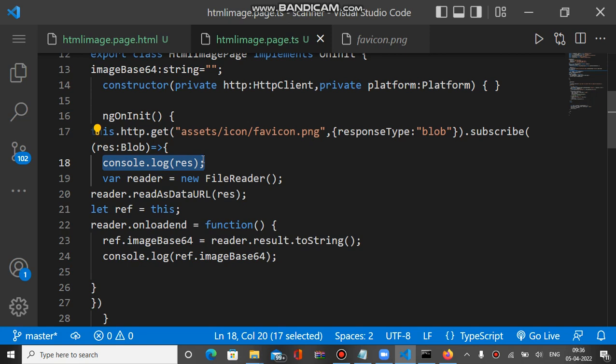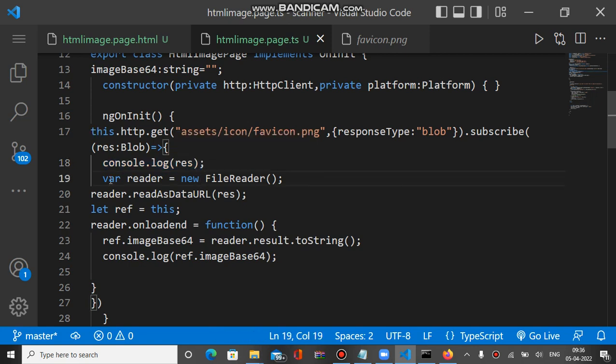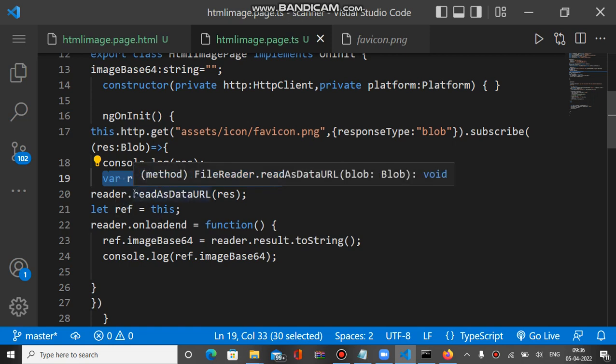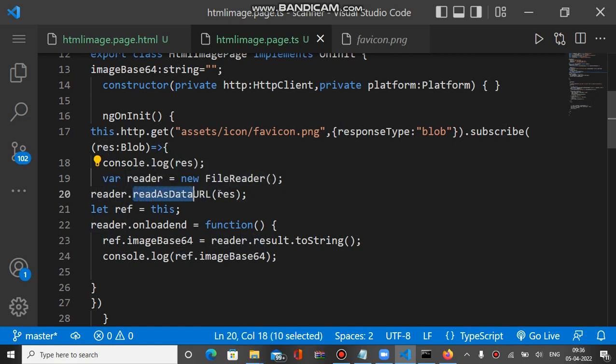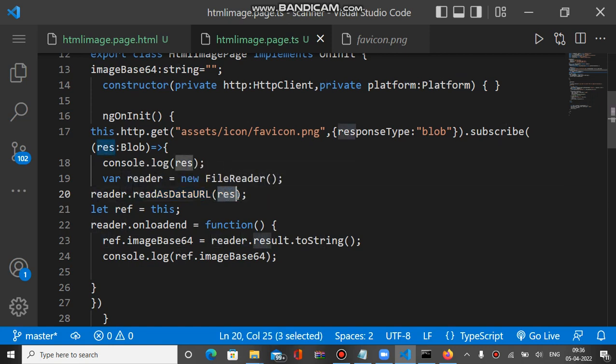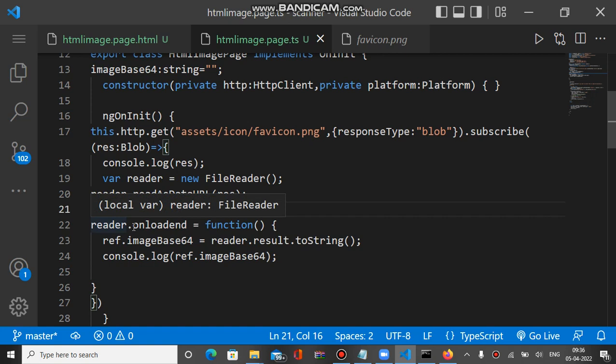For getting base64, we make the object of FileReader. FileReader has a readAsDataURL method in which we pass the blob type value. We pass the res, which is the blob type value.